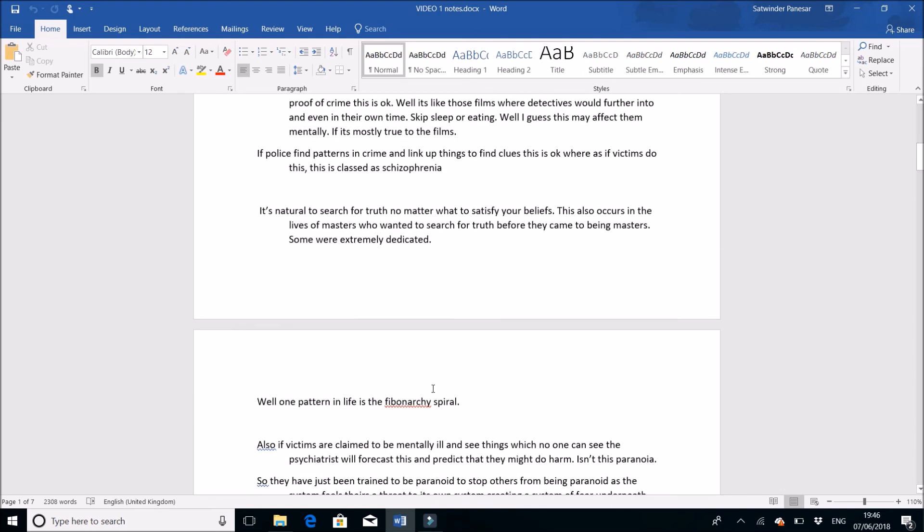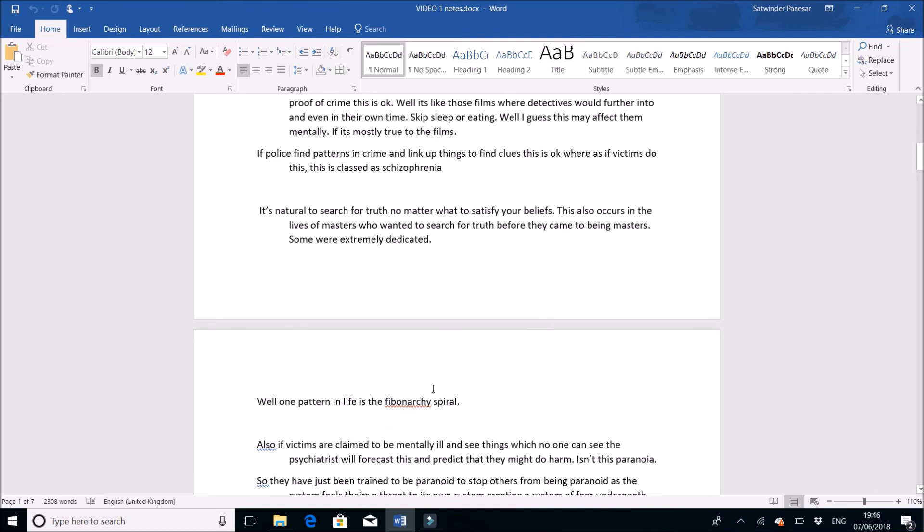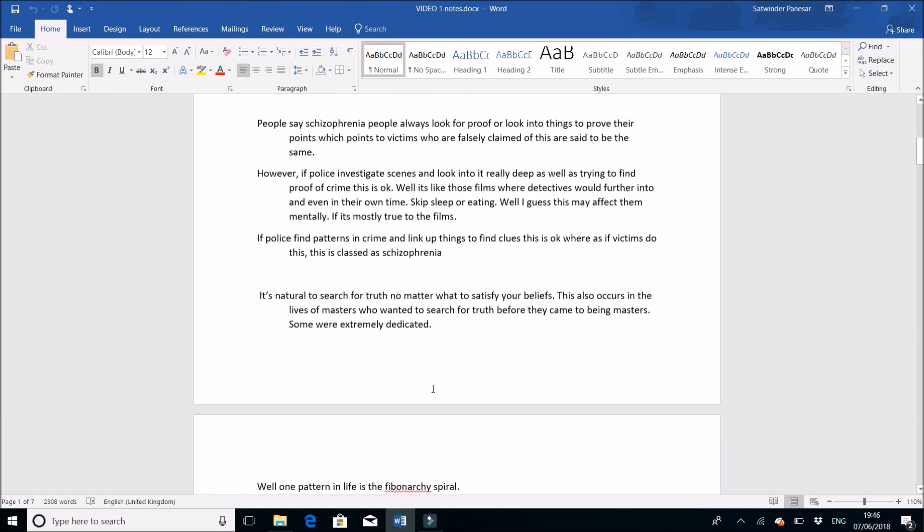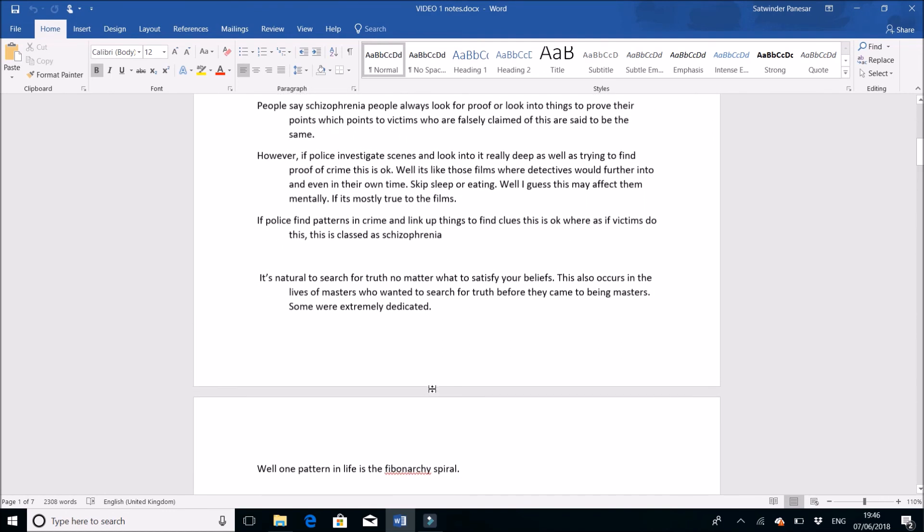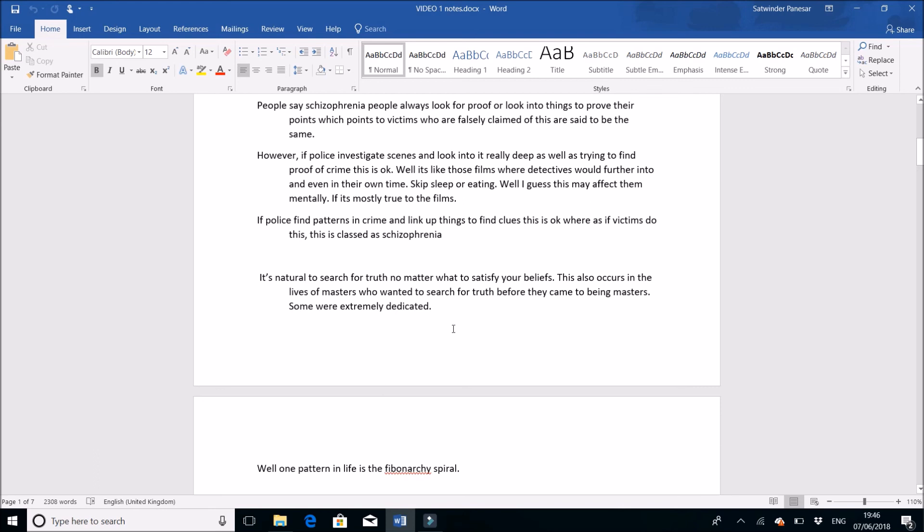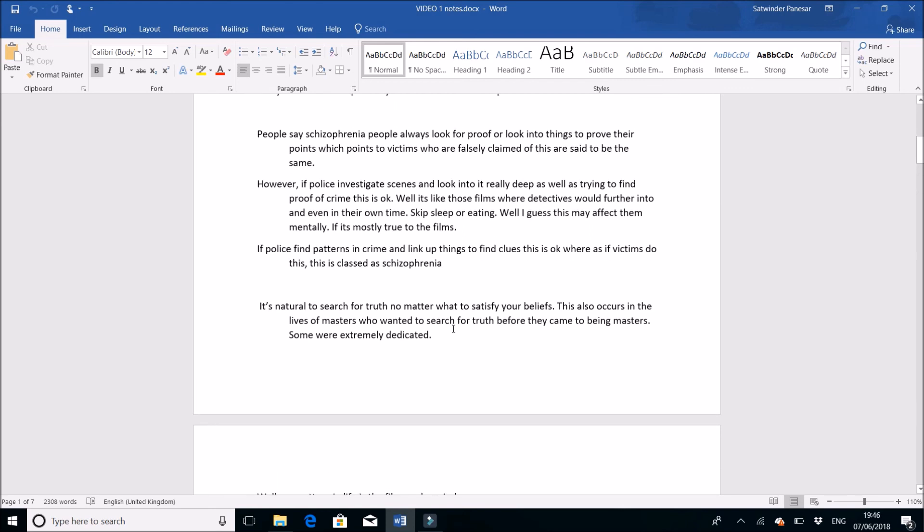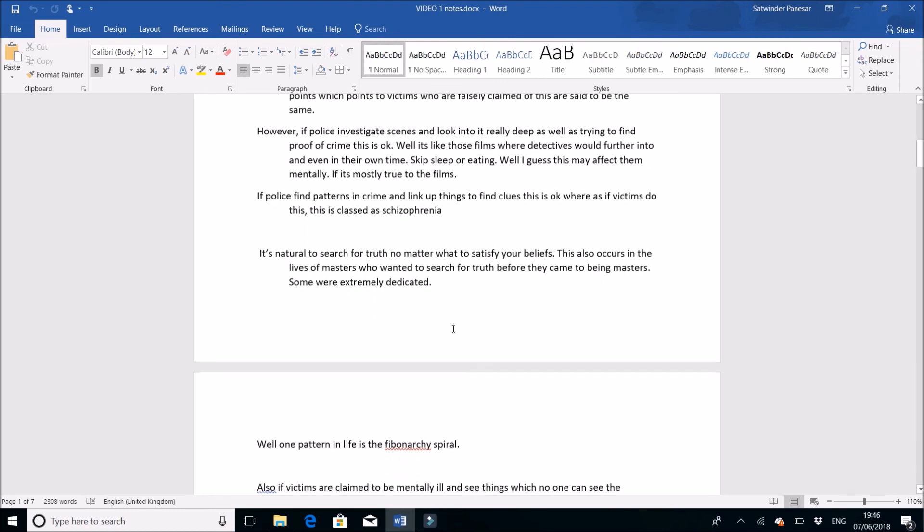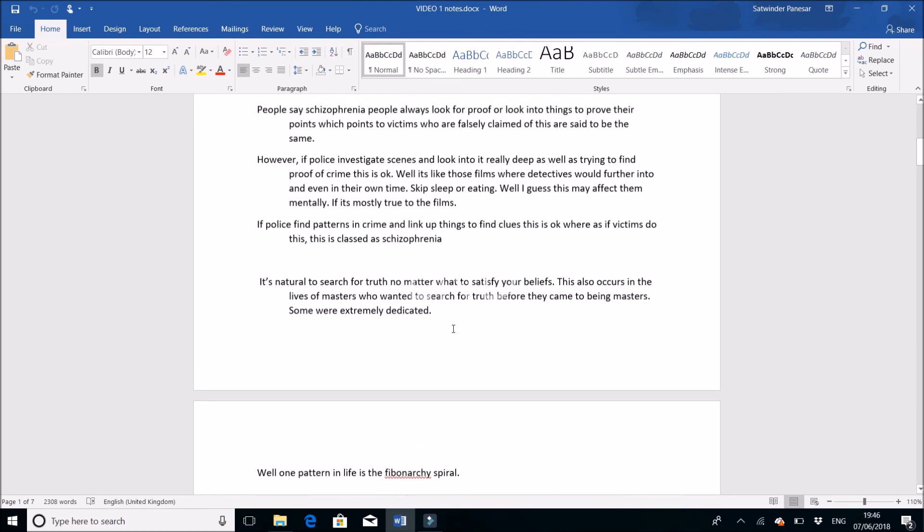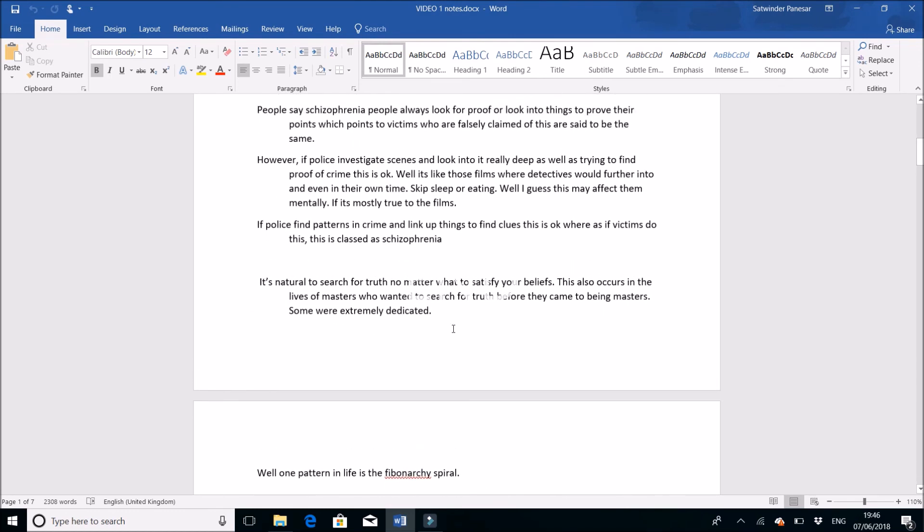As irony, I found out through education that one pattern in life is a Fibonacci spiral. There's a pattern there, Fibonacci spiral. That's also a pattern in mathematics that I found too. That's it for now.